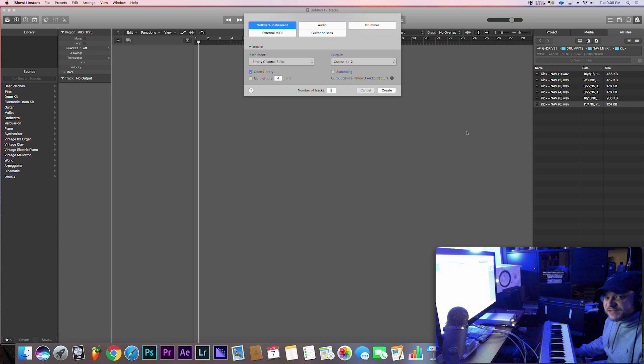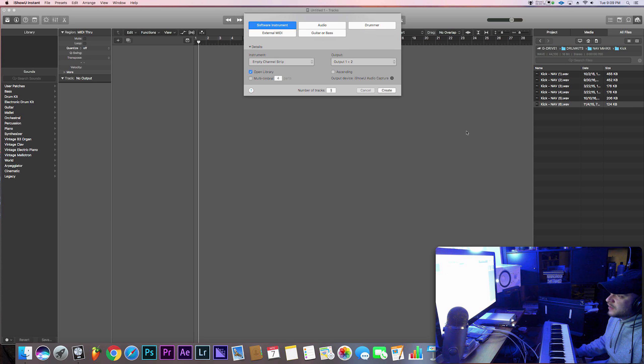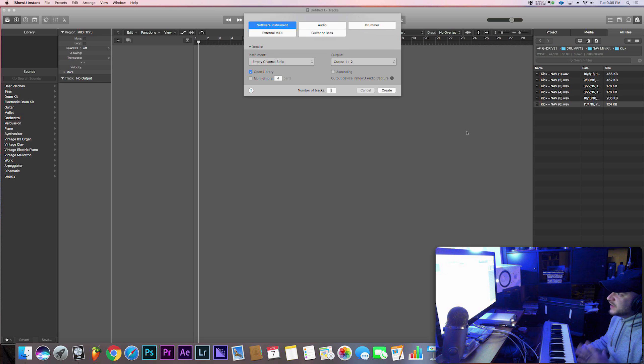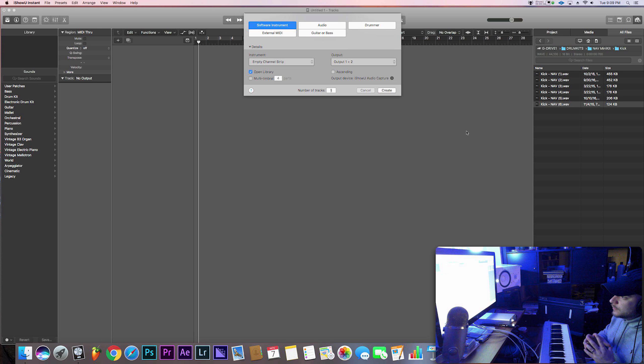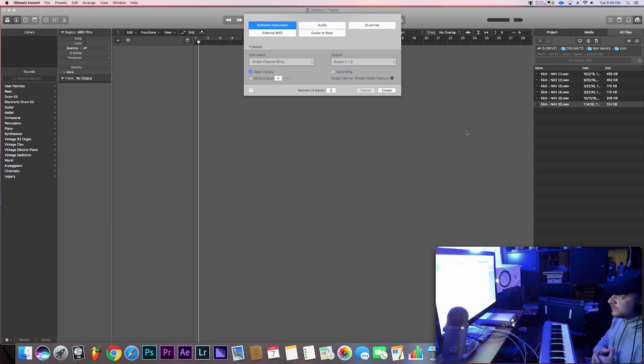Hey what's good everybody, it's CJ Beats. We're back at it again today. Today we're going to show you how you can create your own drum kits in Logic Pro X. It's definitely a really nice way to get to your sounds easily and not have to look around for sounds and stuff like that.